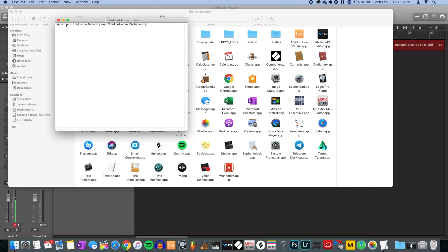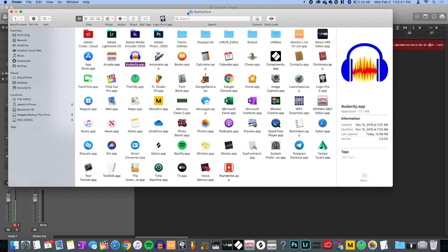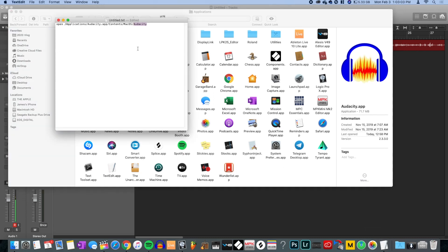What this script does is tell the computer to open the Applications folder, find the Audacity app, go into its Contents, then Mac OS, and run Audacity. So make sure Audacity is actually in your Applications folder. If it's not, uninstall and reinstall it, then come back to this video.